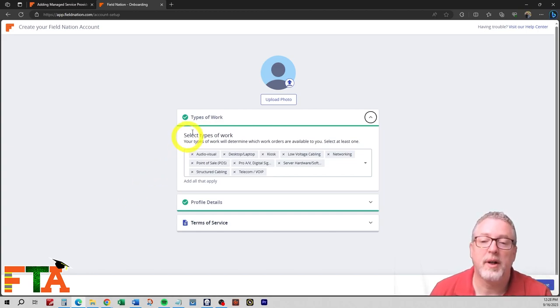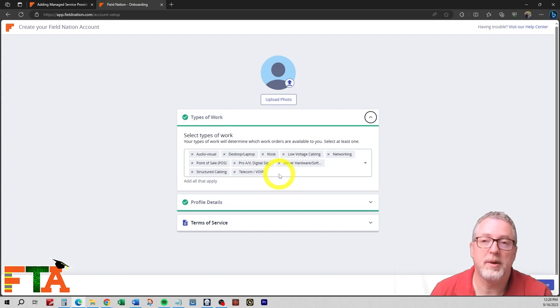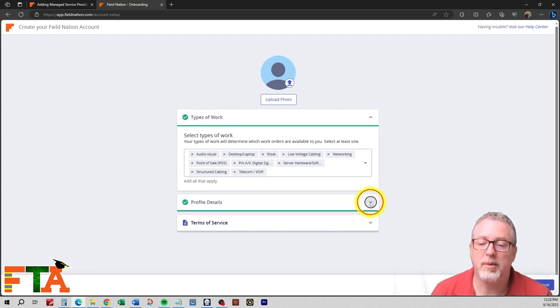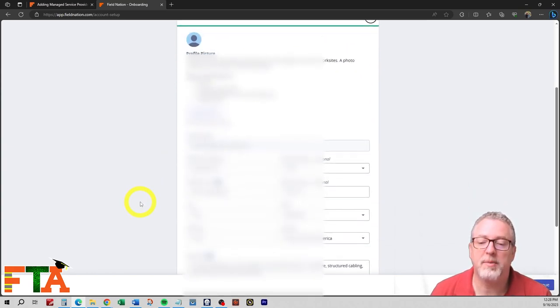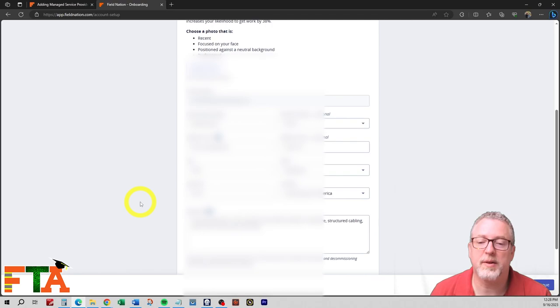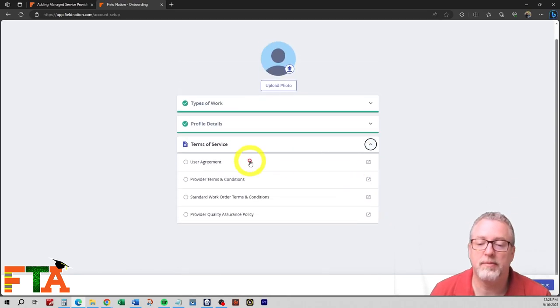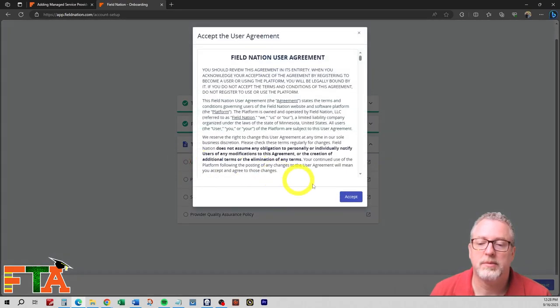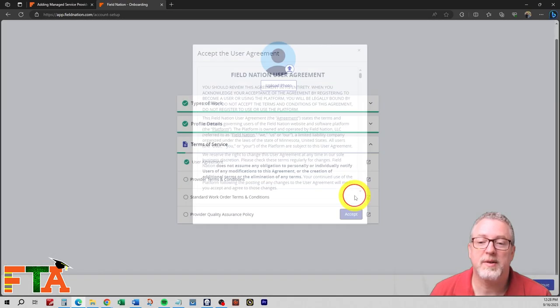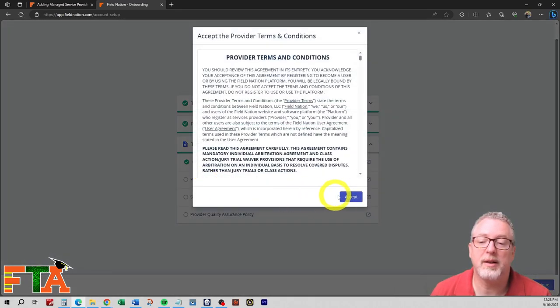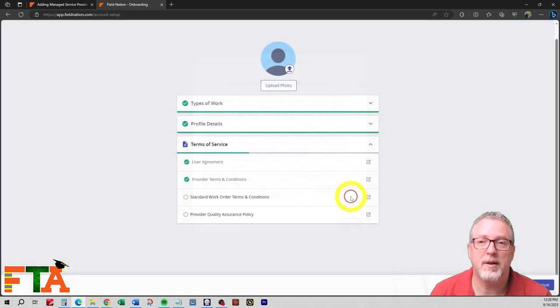You want to verify the types of work are correct. You did select this during the creation process. You want to go into the profile details, make sure all of this is correct, and you want to select the Terms of Service. You have to accept all of these. Until you do these things, it's never going to be eligible to be activated.